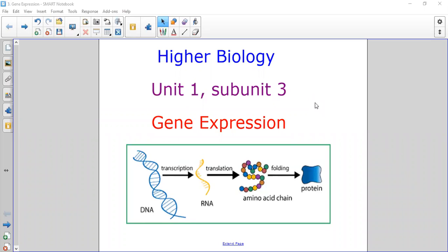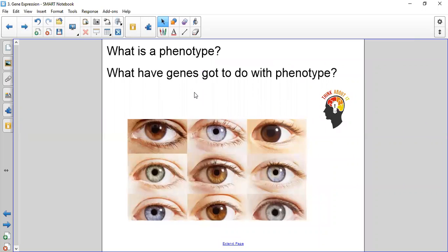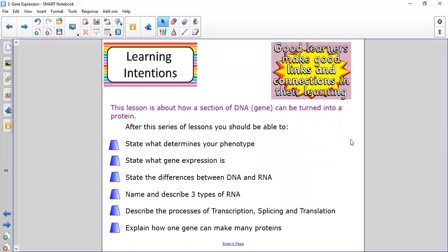Hello, higher biology. This is unit one, subunit three: gene expression. It's a biggie, so be prepared. If you're in class, we would be doing a starter, so you'd be thinking about what is a phenotype and what have genes got to do with phenotype. You'd be thinking about this from your National Five knowledge.